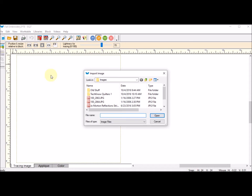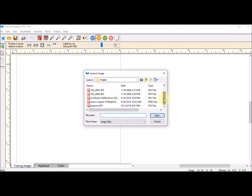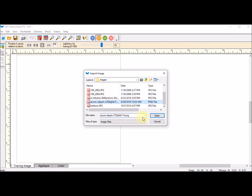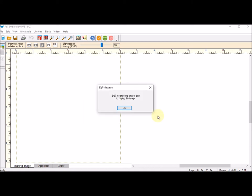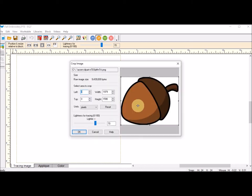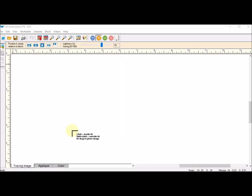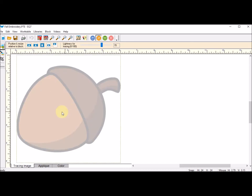I'm going to navigate to wherever I saved the image. I had it in my EQ images. I'm going to say open and then I'll do OK and OK, and then I'll click on the space and it will fill in my acorn.